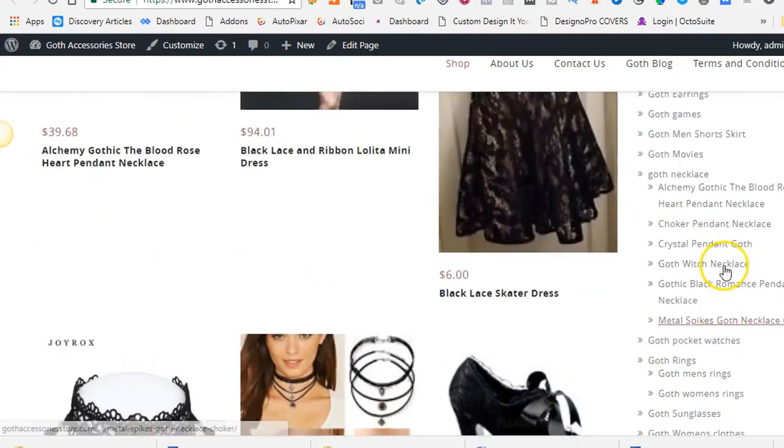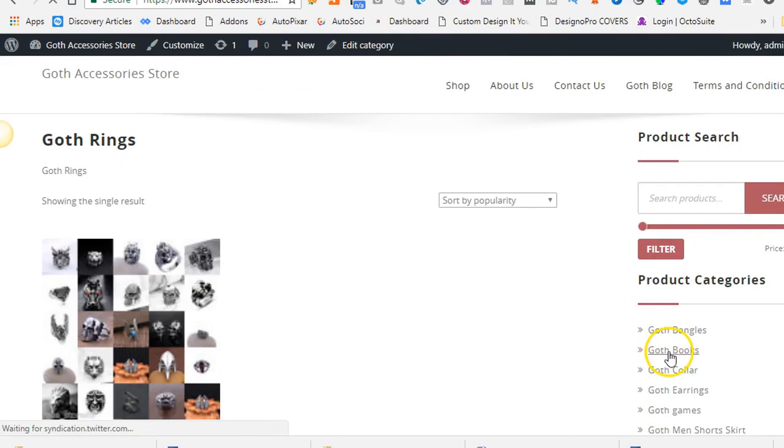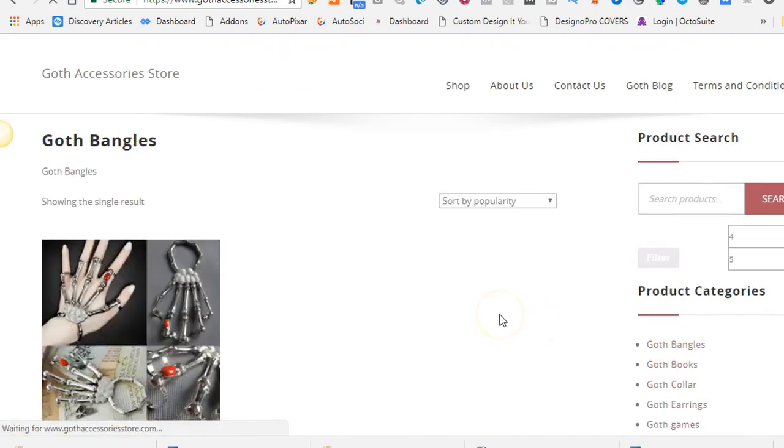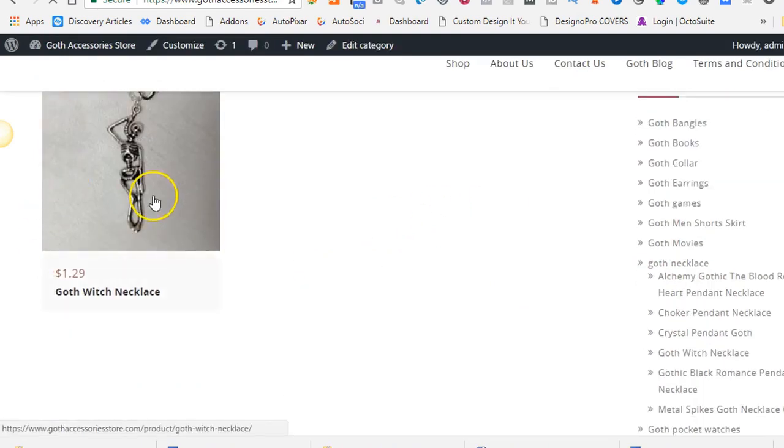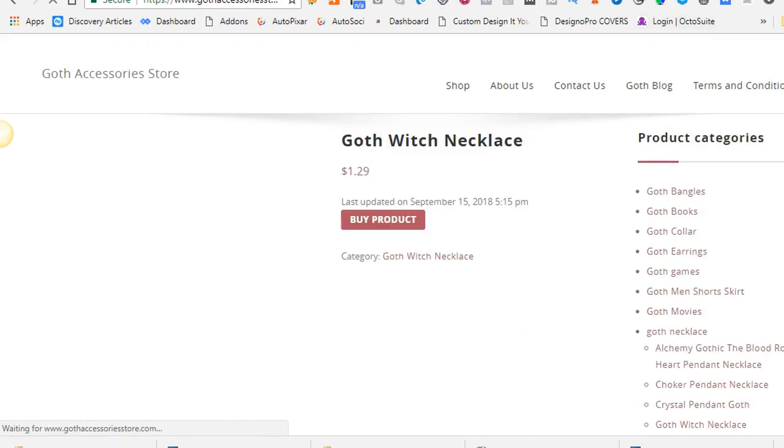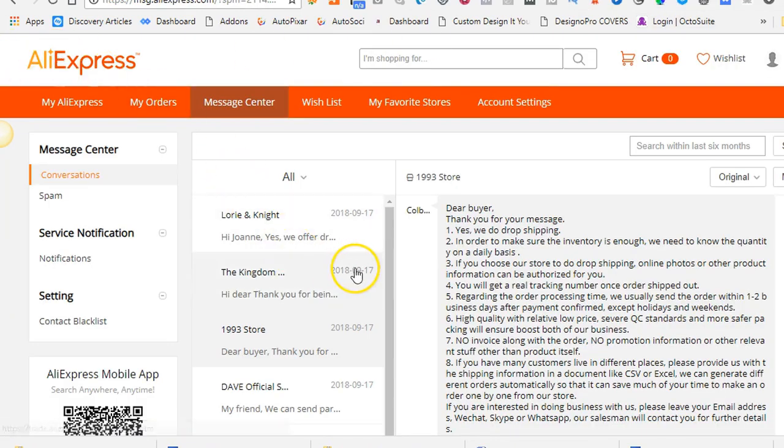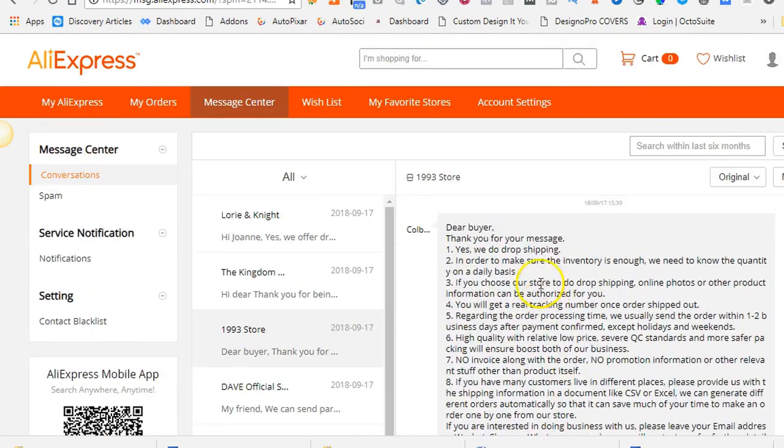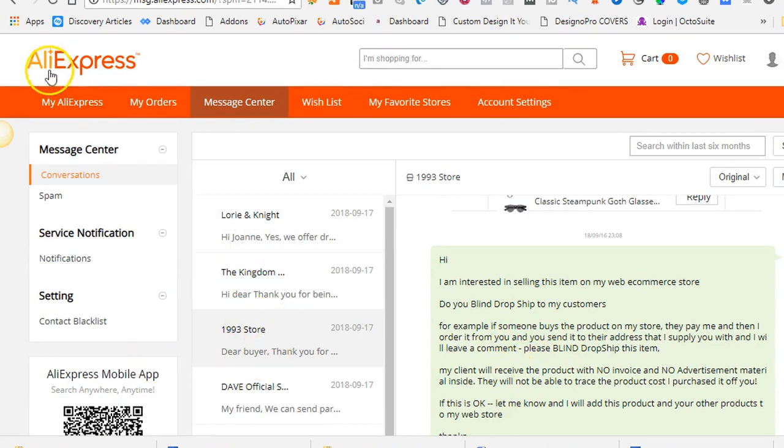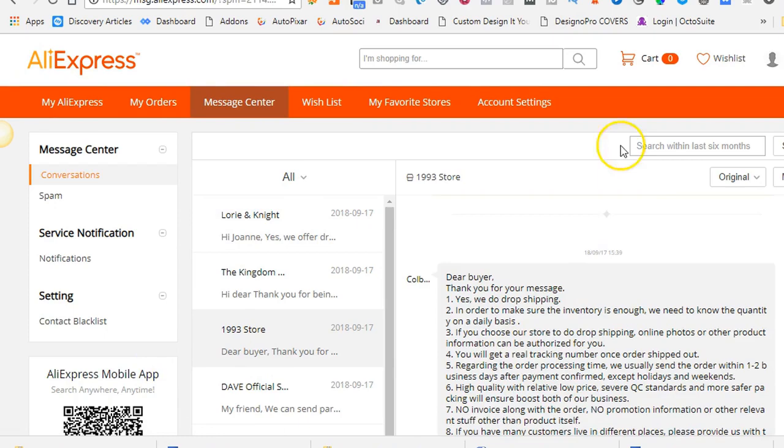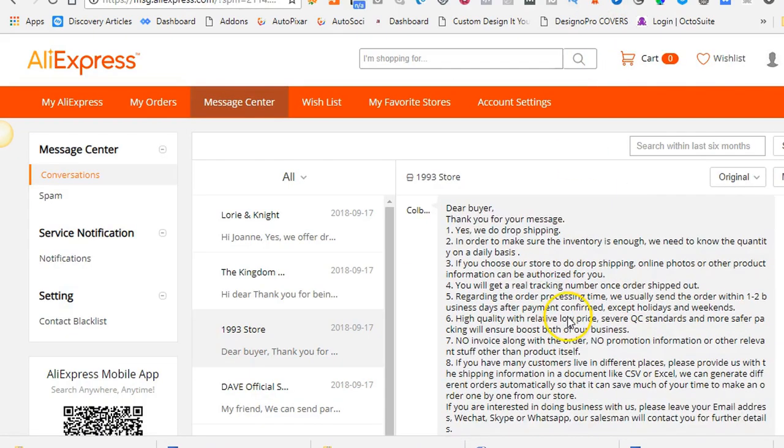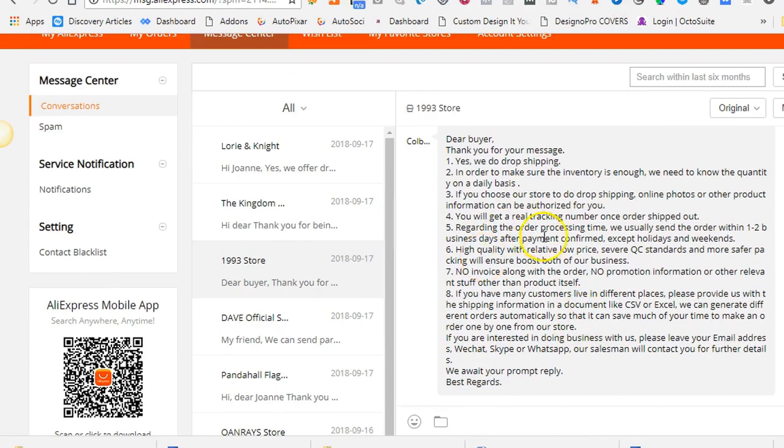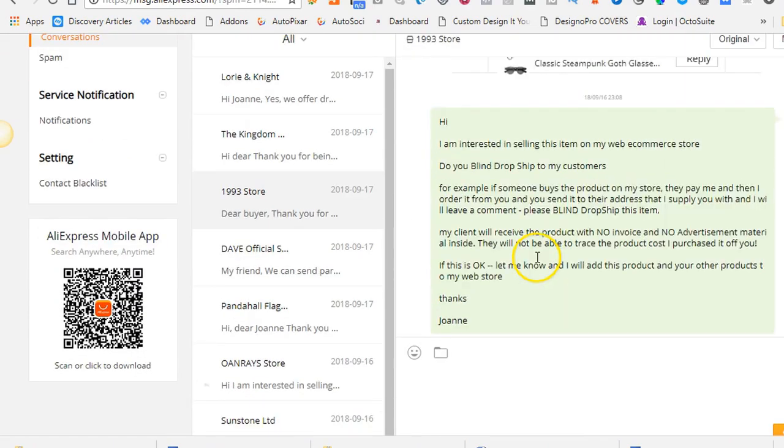This store here took me about a week to build and I had to go out and source all the products and add them to the store and work out the pricing and shipping and handling. I was sourcing them from AliExpress and I had just started to write to the vendors asking them if they would please blind dropship the products. And then when somebody comes to my store and buys this product, I would have to contact them manually and ask them to blind dropship the product. Then I would have to work out the postage, what country I'm sending it to and it was really getting complicated.